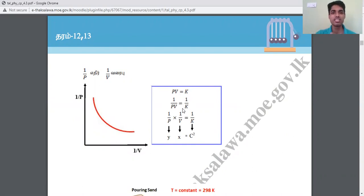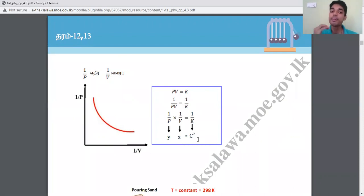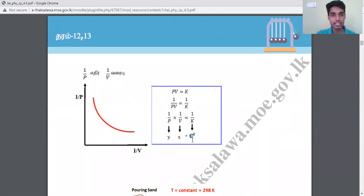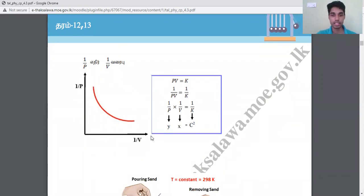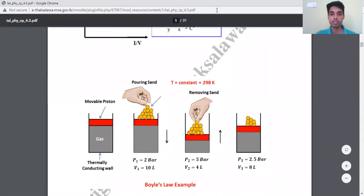So it is a constant. You can put a formula with X into Y as a constant. You can say y = mx + c. You can say C is a constant. You can say X into Y equals a constant.